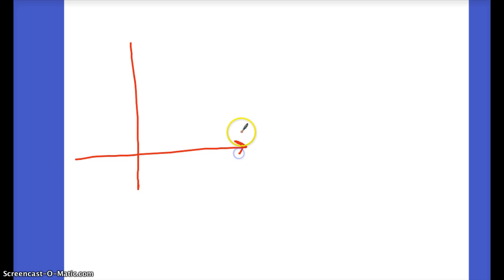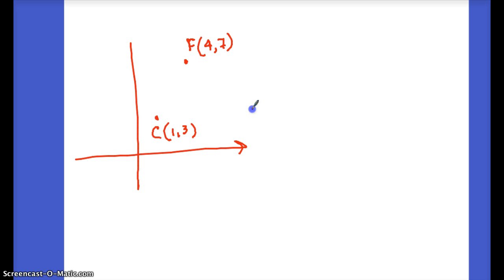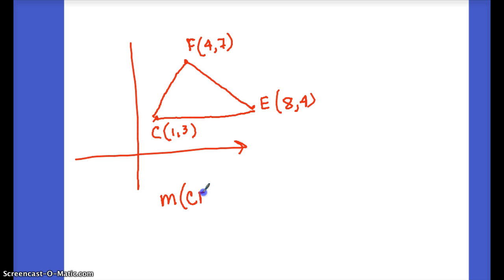One more example: point C has coordinates (1, 3), point F is up here with coordinates (4, 7), and point E is over here with coordinates (8, 4). I want to check whether this is a right triangle. Let's find the slope of CF: change in y is 7 − 3 = 4, change in x is 4 − 1 = 3, so the slope of CF is 4/3.